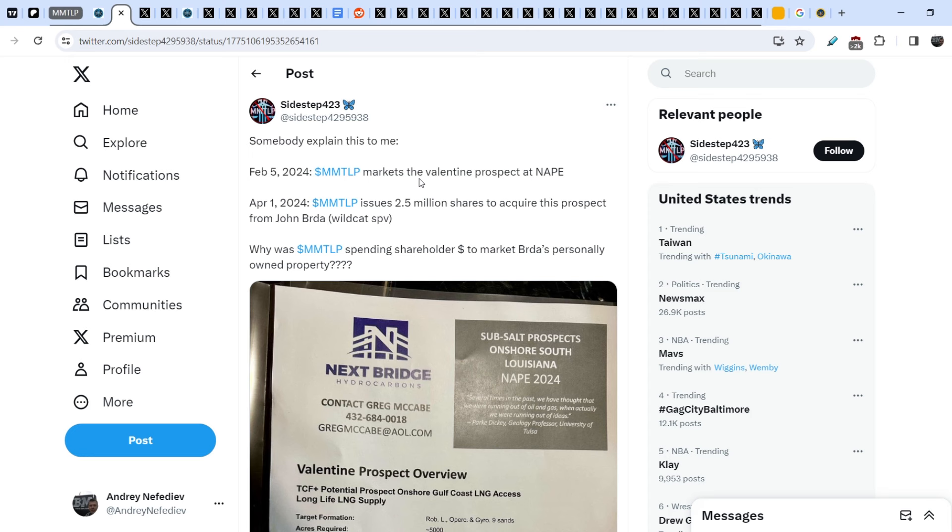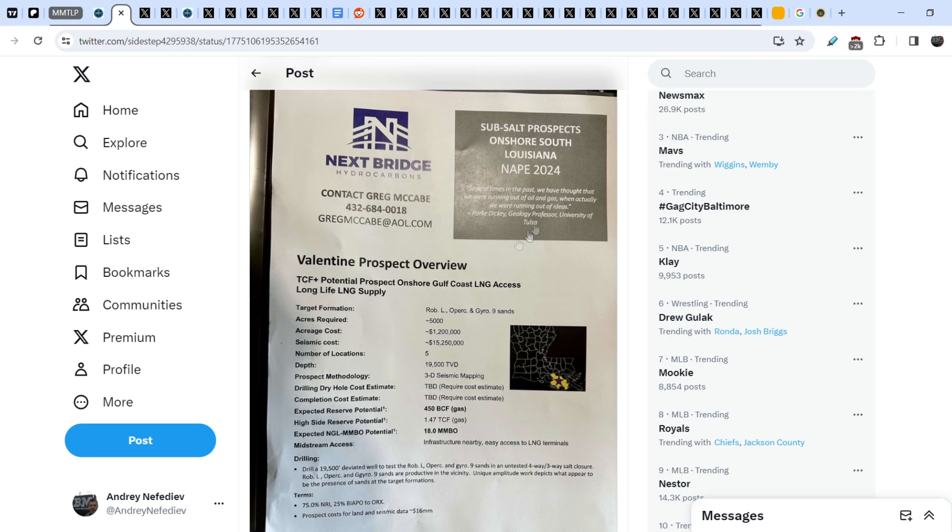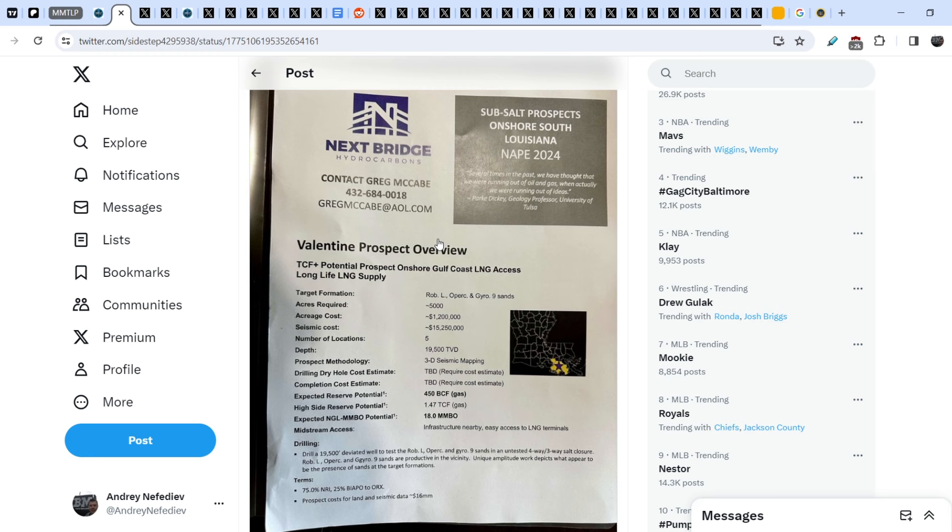Somebody explain this to me. NextBridge Hydrocarbons markets the Valentine prospect at NAEP April 1st, 2024. NextBridge Hydrocarbon issues 2.5 million shares to acquire this prospect from John Burda, Wildcat SPV. Why was MMTOP and NextBridge Hydrocarbons spending shareholders' money to market Burda's personally owned property? And here is the promotional brochure that was made for NAEP 2024 with the Valentine prospect overview. And as you can see, the main contact in this brochure is Greg McCabe.